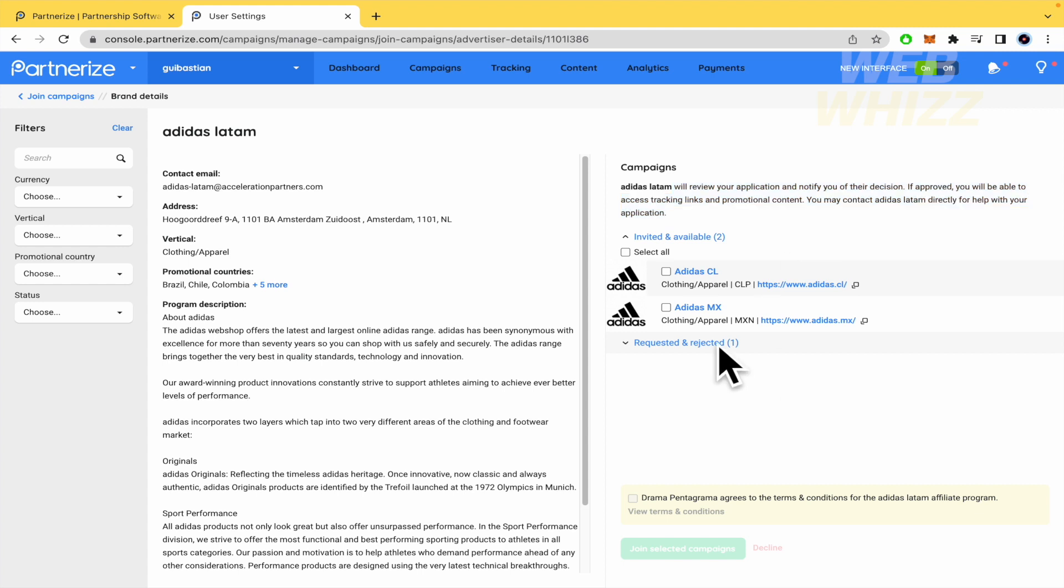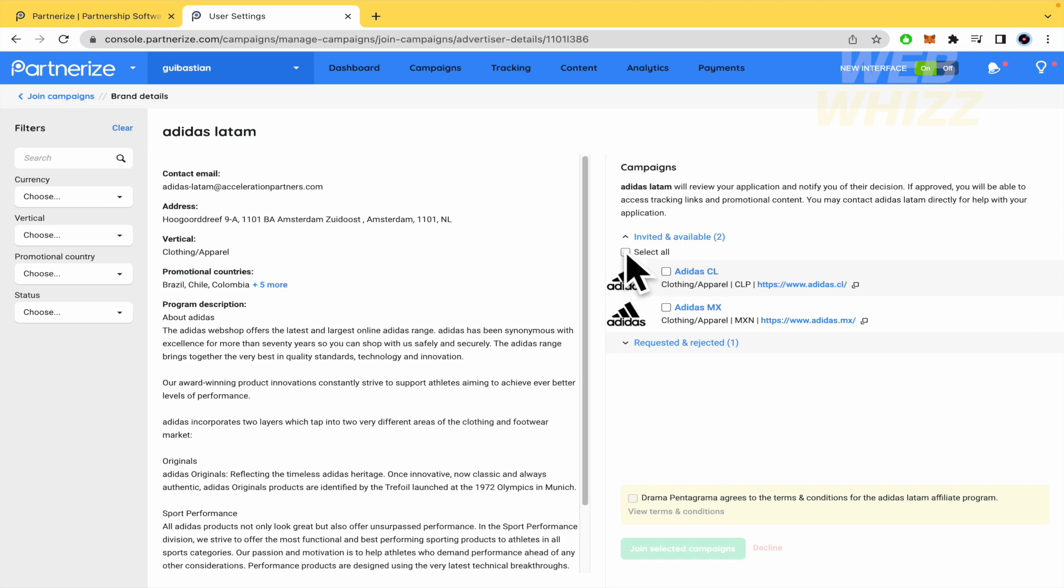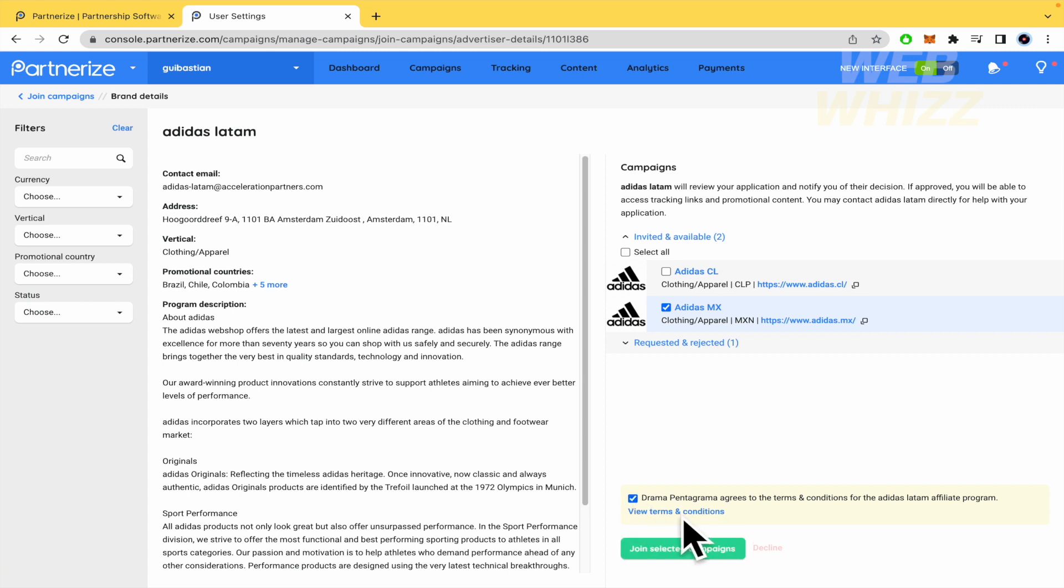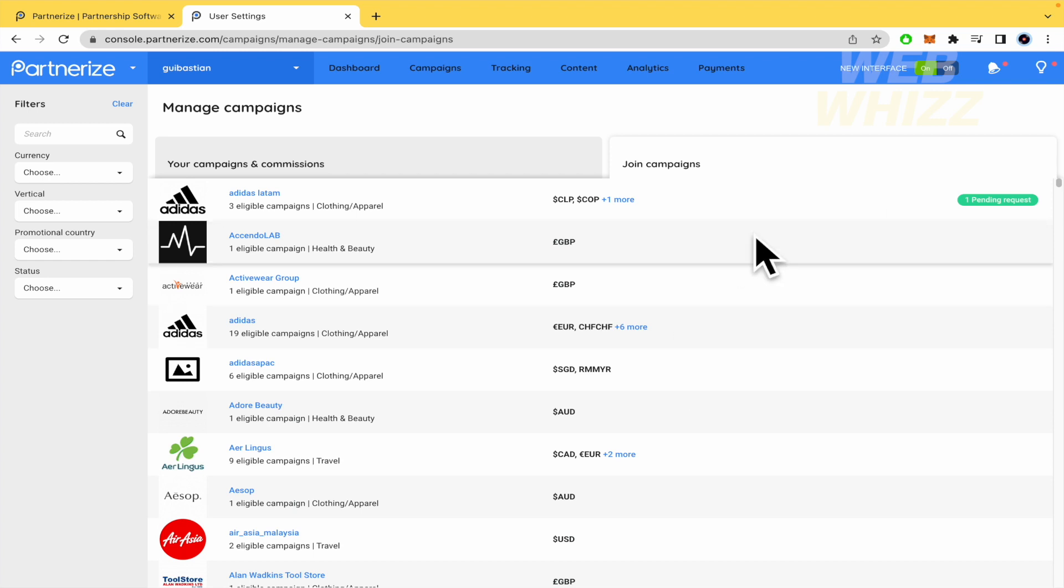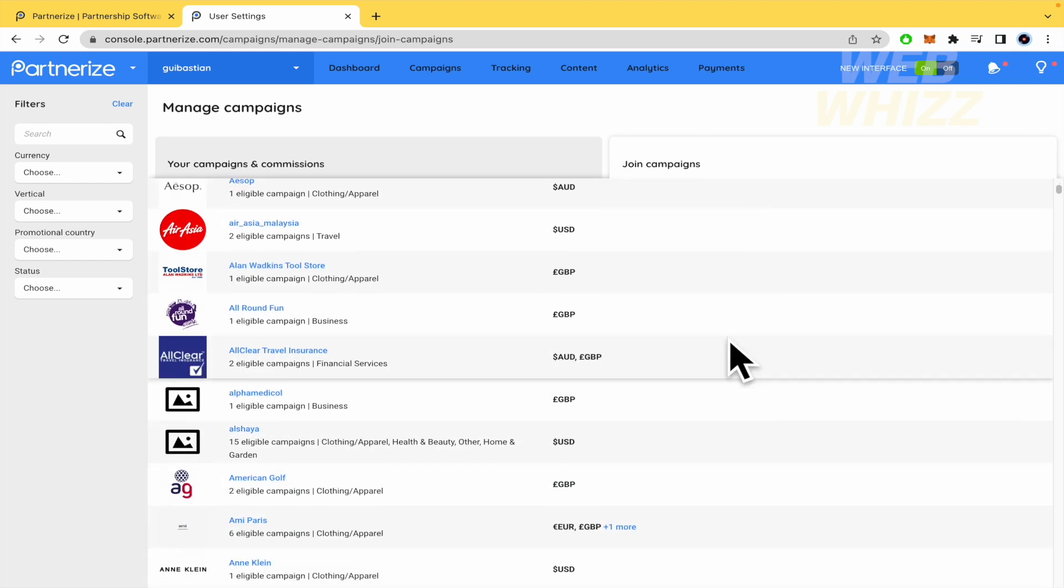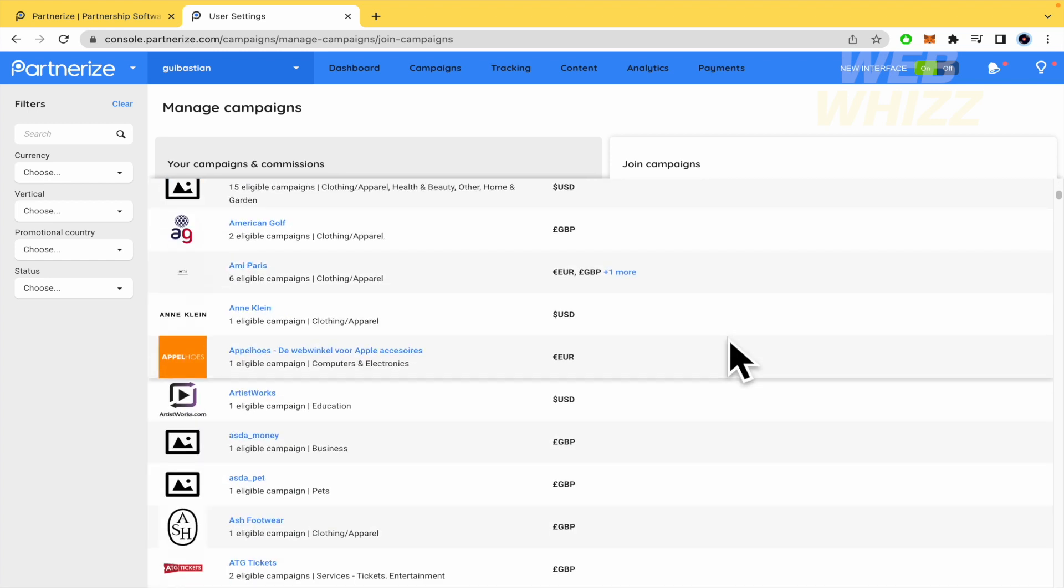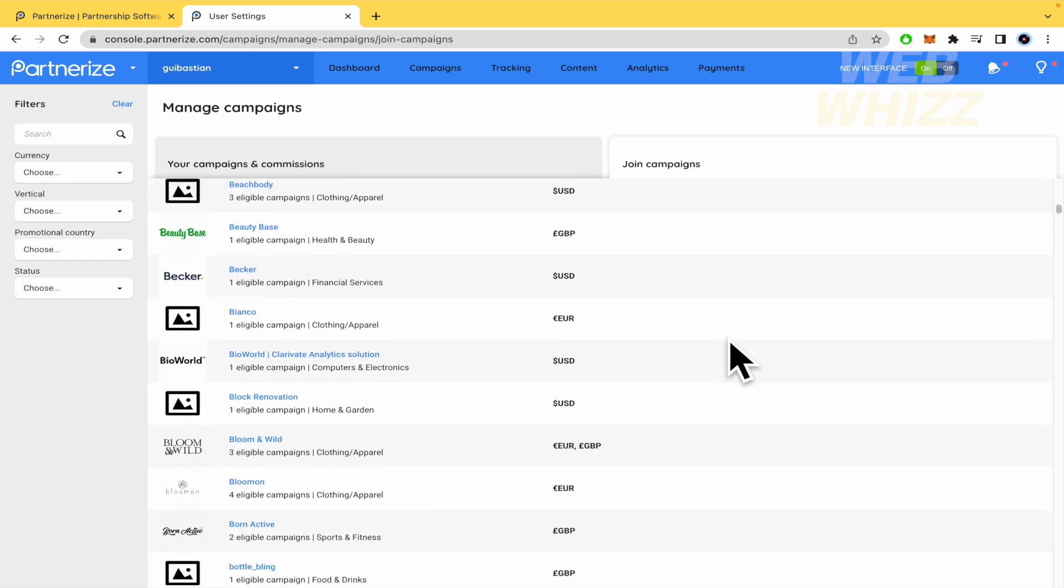So here, I'm going to be able to select the country that I'm interested in, or select all. There's no problem with that. And then check the terms and conditions and join the selected campaigns. Here by now, I've applied for the Colombia campaign. I'm going to be rejected, obviously, because I didn't have any content related to this. But this is what you need to know by now.